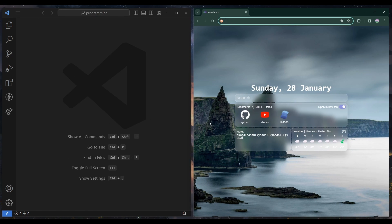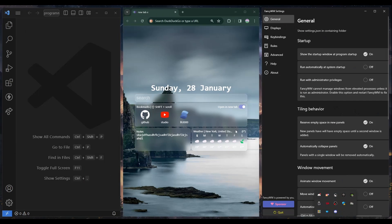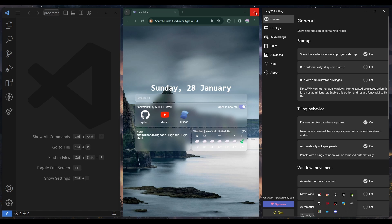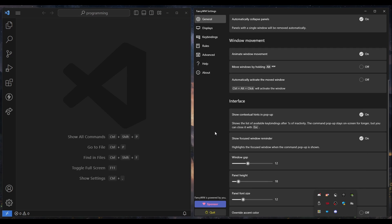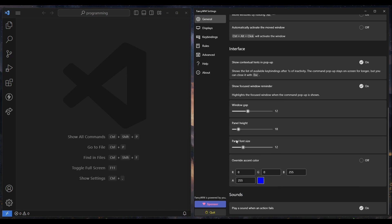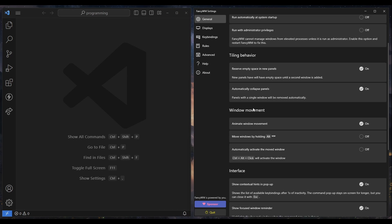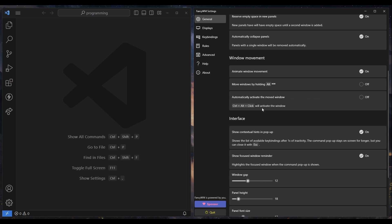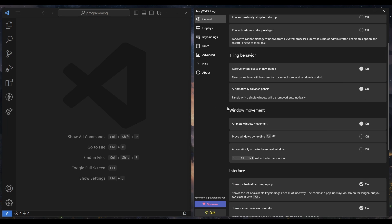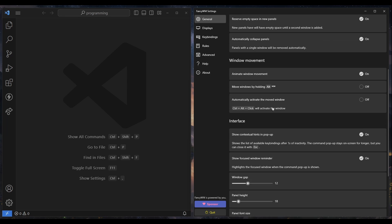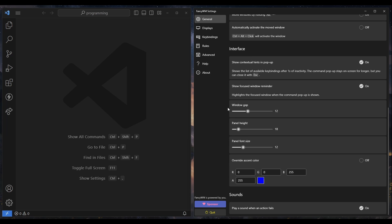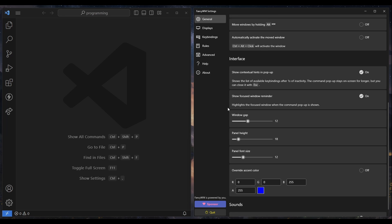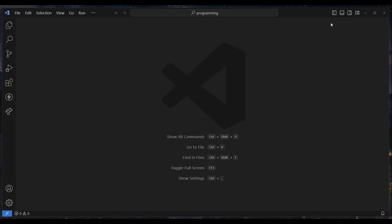So what I did was I installed this thing called Fancy Window Manager. And what Fancy Window Manager does is it basically tiles your windows. So I'm using Windows so I can't get anything like i3 or anything, so this is the best alternative I found. And it's pretty clean like these animations.